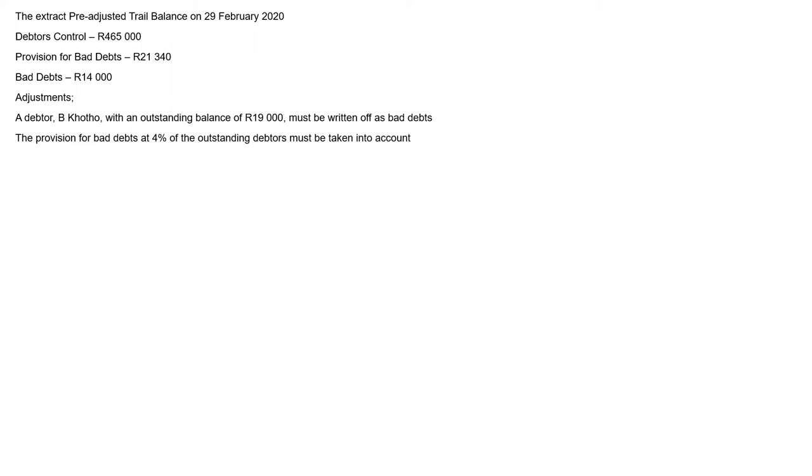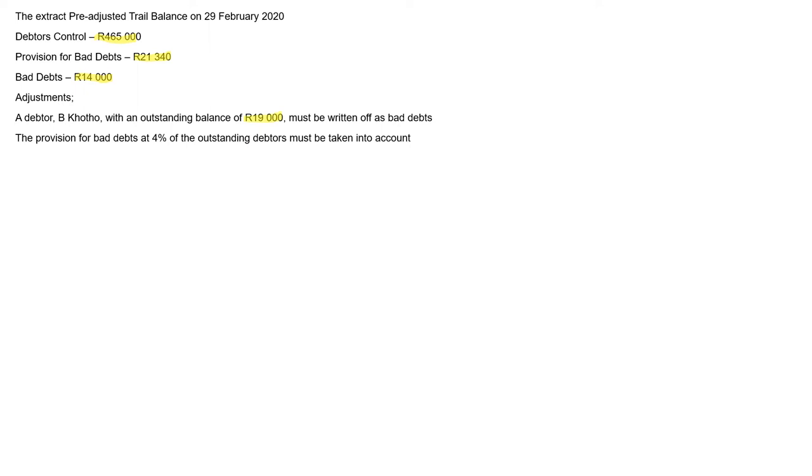Later on this question, they start to apply just to balance on 29 February 2020. Debtors control is 465,000. Provision for bad debts, 21,340. Then I've got bad debts, 14,000. Then adjustments. A debtor B Shorter with an outstanding balance of 19,000 must be written off as bad debts. Then the provision for bad debts at 4% on the outstanding debtors must be taken into account.